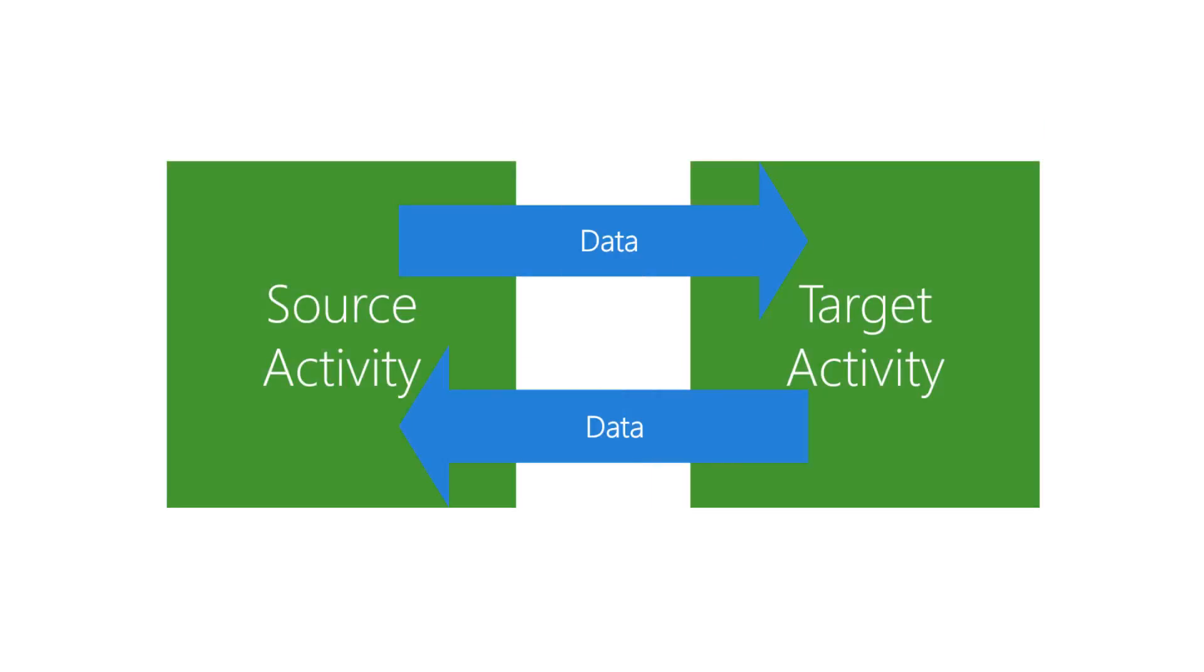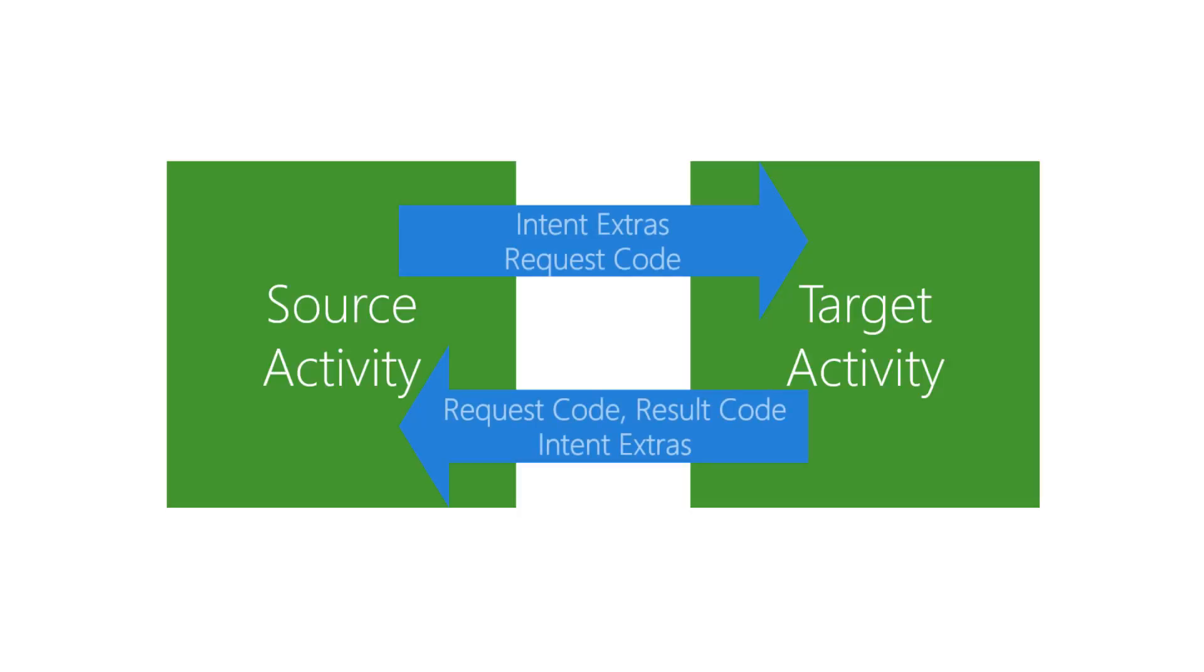The full data flow between activities is fairly complex. The source activity sends a request code and intent extras to the target. The target returns the same request code (this happens automatically), a result code, and an intent containing a bundle of extras.